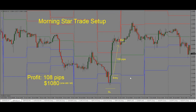To recap: the Morningstar trade setup has three candlesticks — a bearish candlestick, an indecision candle in the middle, followed by a bullish candle. Once we see the signal, we enter the trade long. Our stop would go below the pin, making sure we give our trade enough room to breathe in case price decides to come and test this level once again.